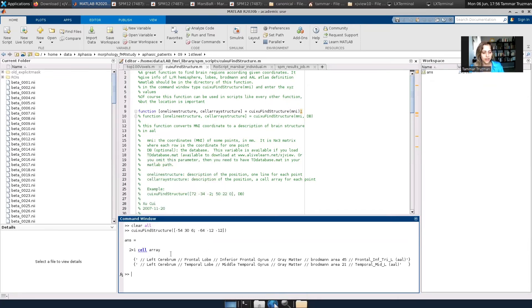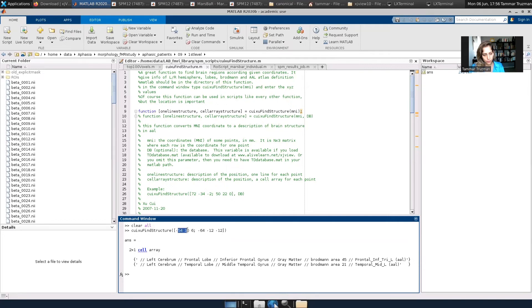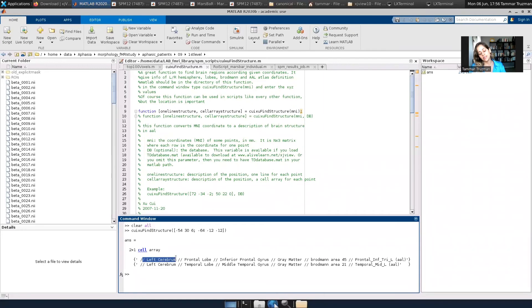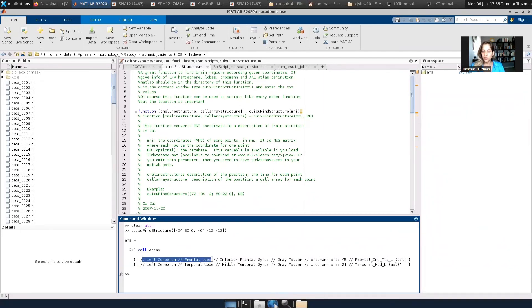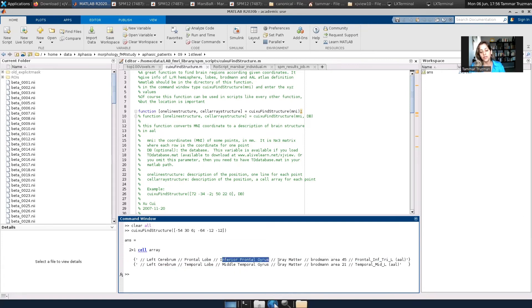Okay, so I get a cell array of two rows. The first one is for the first coordinates of minus 54, 30, and 6. So I can see that it is in the left hemisphere, left cerebrum. It is in the frontal lobe. It is inferior frontal gyrus, gray matter.